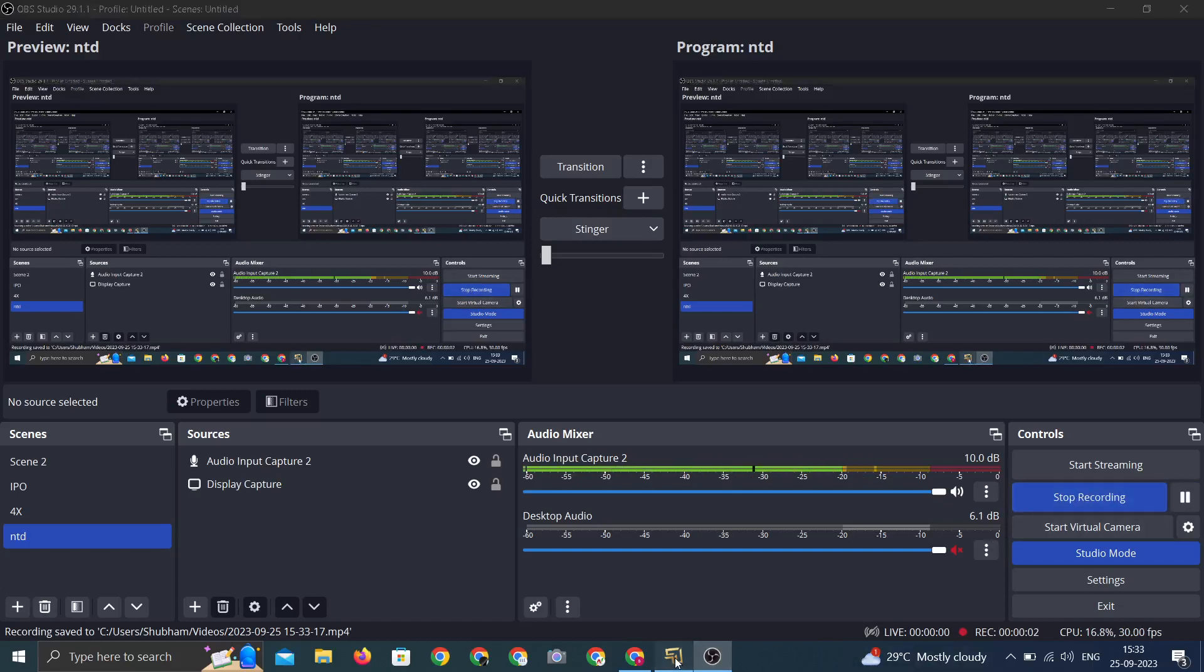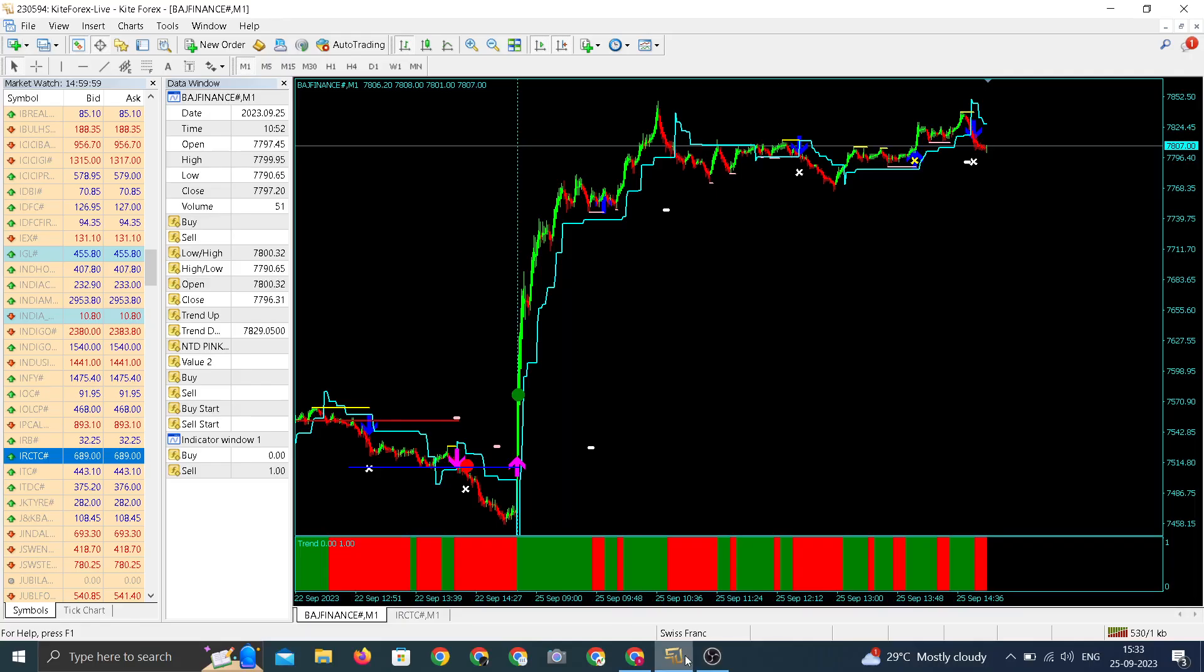Welcome to Entity Daily Update. Today we are going to talk about our top two picks Bajaj Finance and IRCTC.